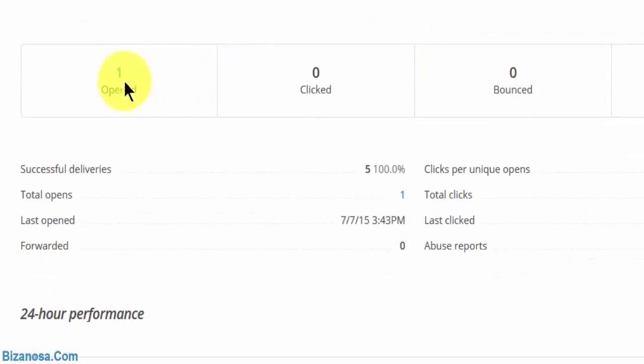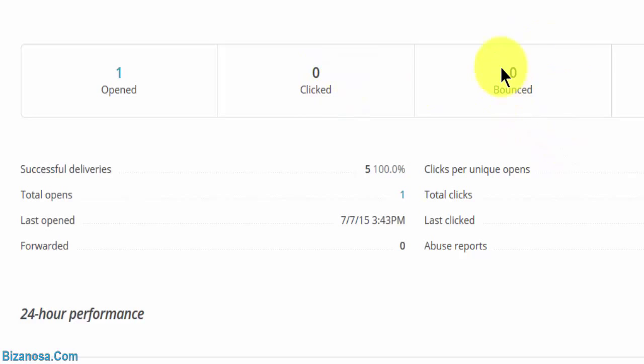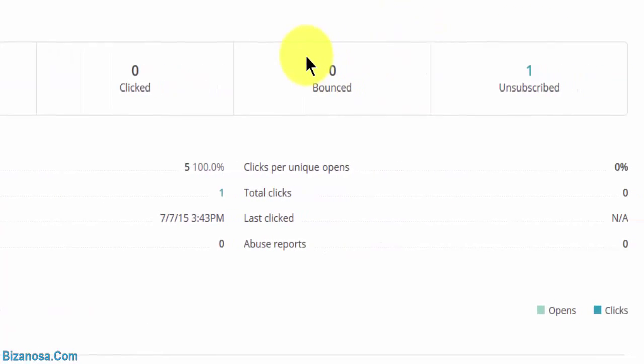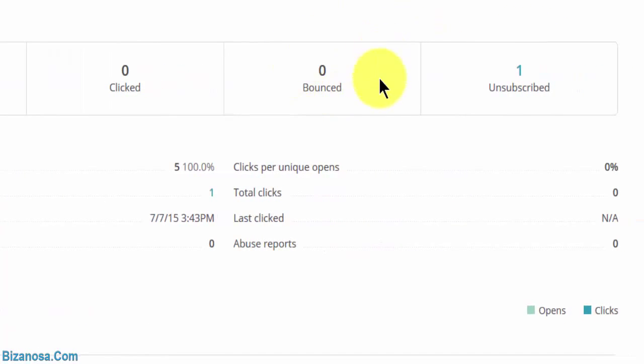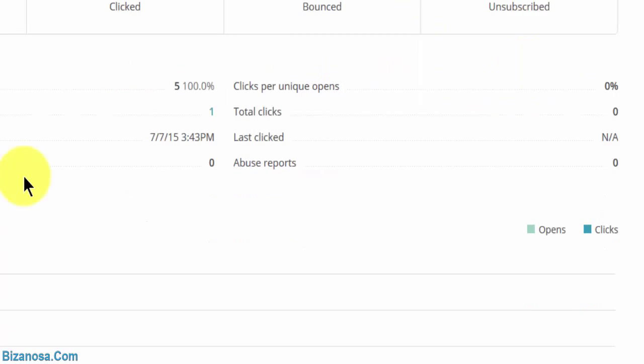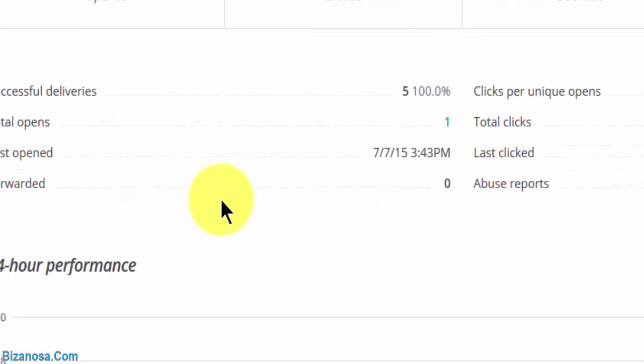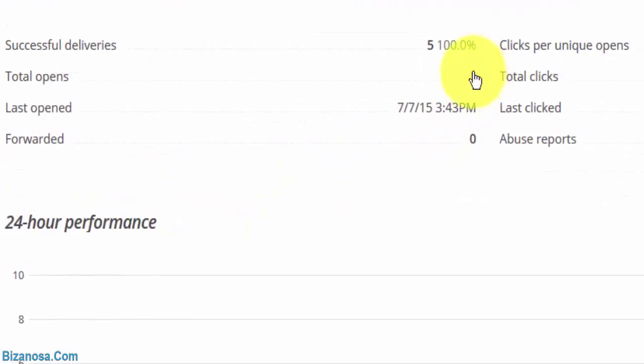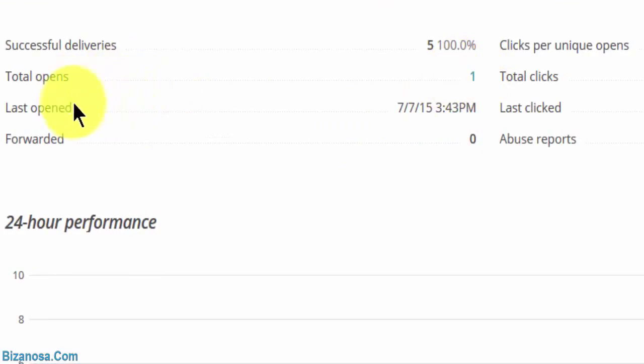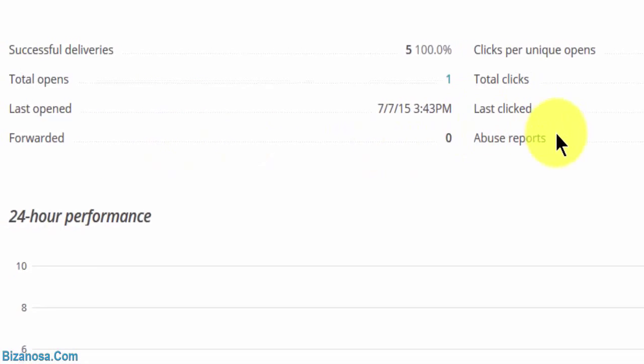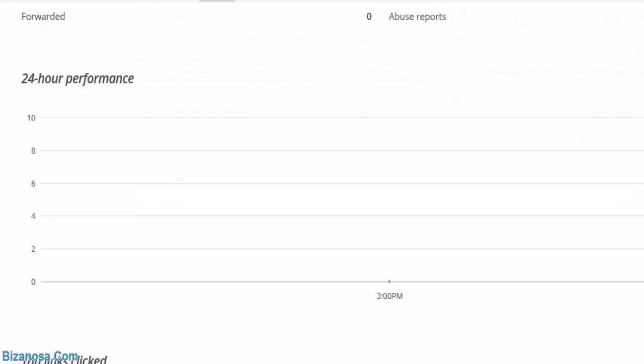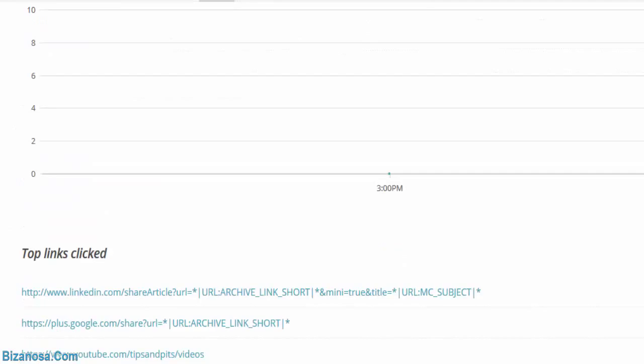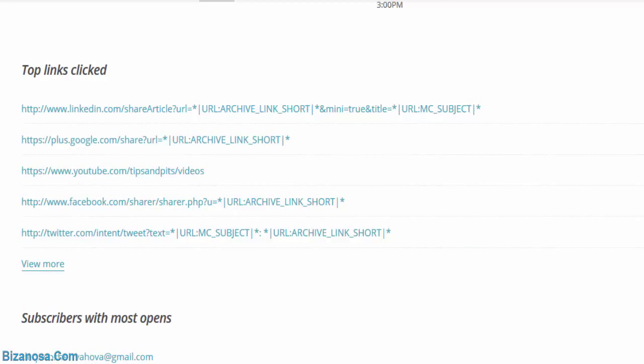So opened one, clicked zero, bounced zero. This one I know will increase because some emails are not valid on my list. Unsubscribed one. So total opens one. You see this is good because at least it gives you an idea of how people are reacting to your emails. You can see how your emails are performing.